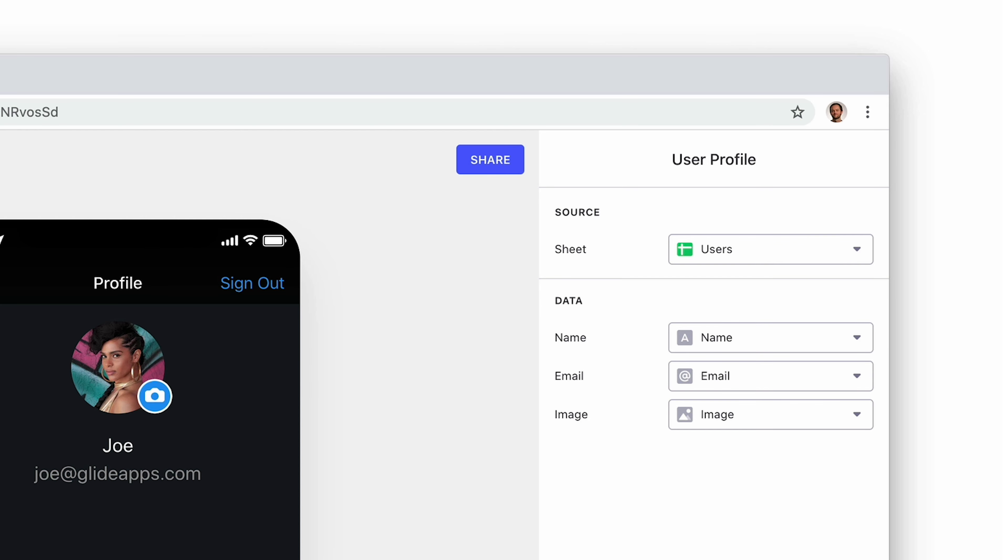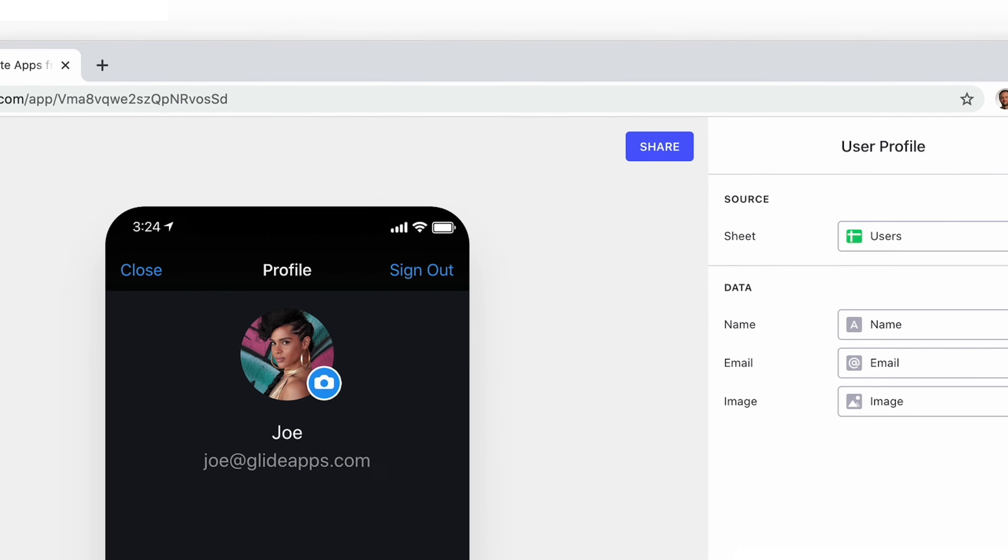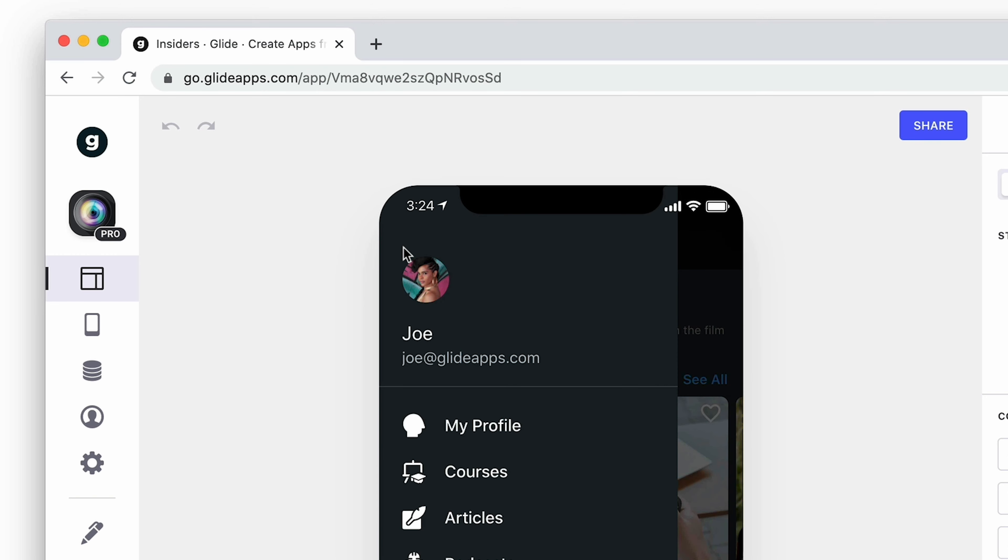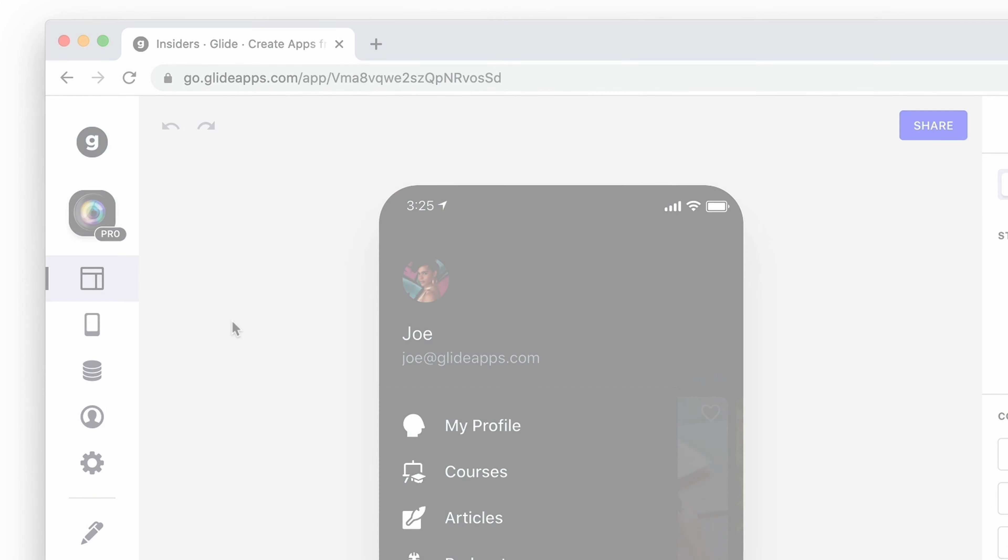When we've done this, the user profiles sheet will be active, and the signed-in user will see their details in the app menu.